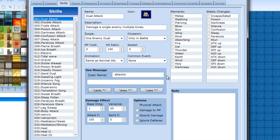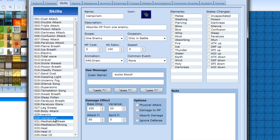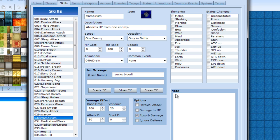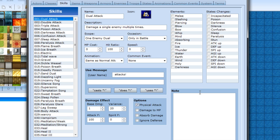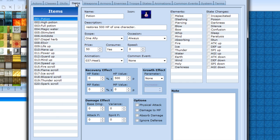Absorb damage will be like this vampire one here. You hurt the person and you recover by how much that is. Ignore defense means it will be like a defense piercing attack. And you can leave little notes for each thing you make. And that covers skills.